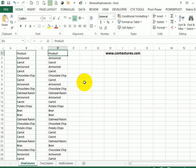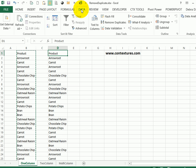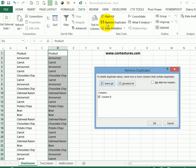So I'm going to select a cell in this list. On the ribbon, I'll go to the Data tab and click Remove Duplicates.